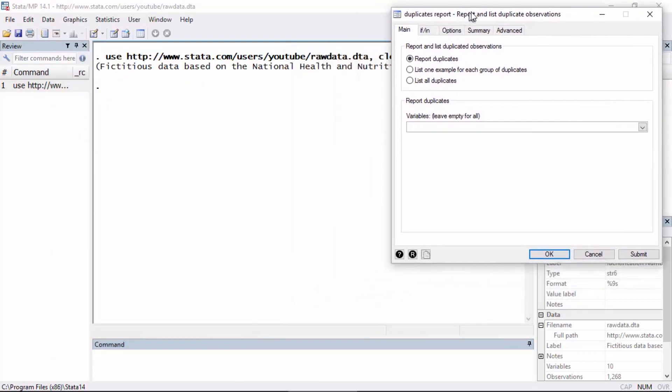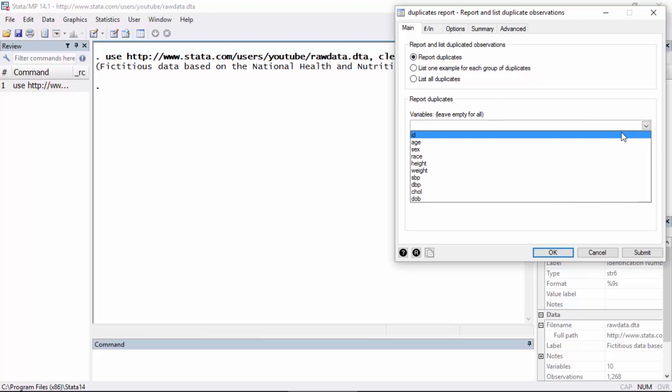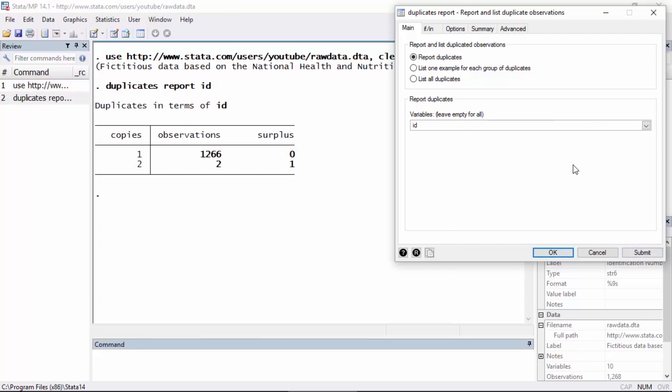So let's move this up here. I want to begin by leaving report duplicates selected, and I need to tell Stata which variable uniquely identifies each record, and so that's the ID variable. If I click submit, the dialog box issues the command duplicates report ID. The report shows me that I have 1266 observations where there's only one copy and I have two observations where there are multiple copies. I have one extra or one surplus copy.